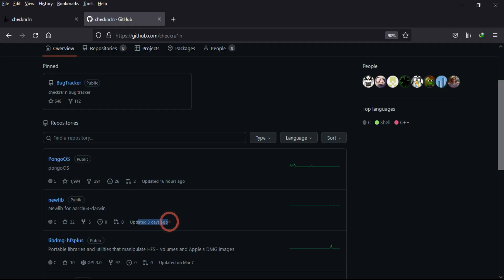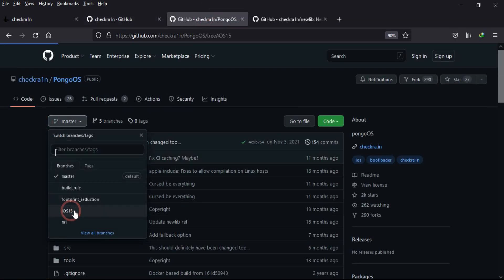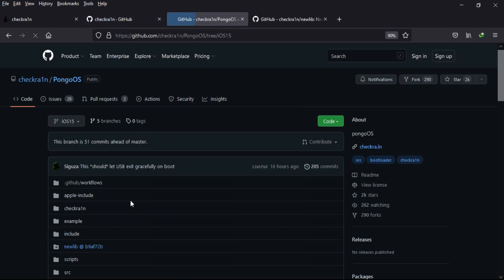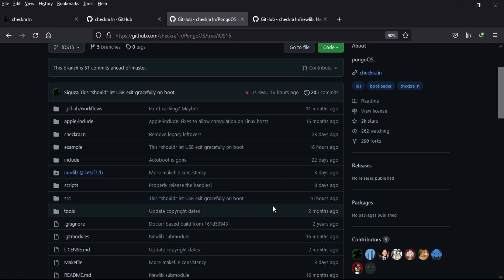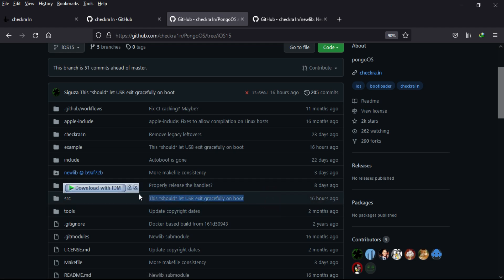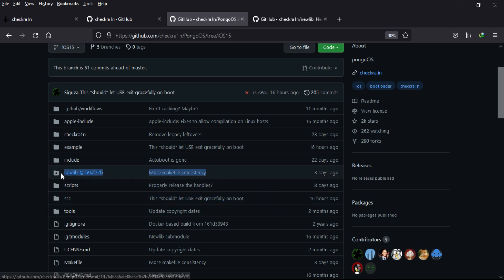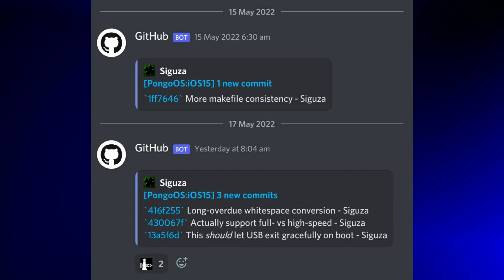If you look at their GitHub page, you'll see PongOS and New Lib with the last changes 16 hours ago and three days ago at the time of making this video. There are new comments on two branches in the makefile where they're making some changes.